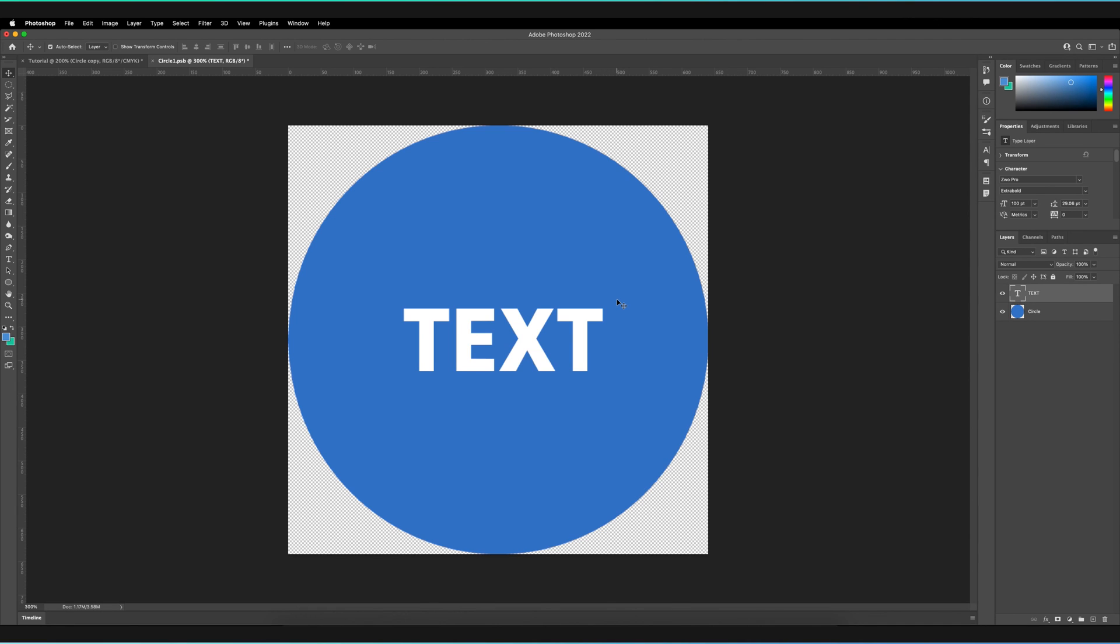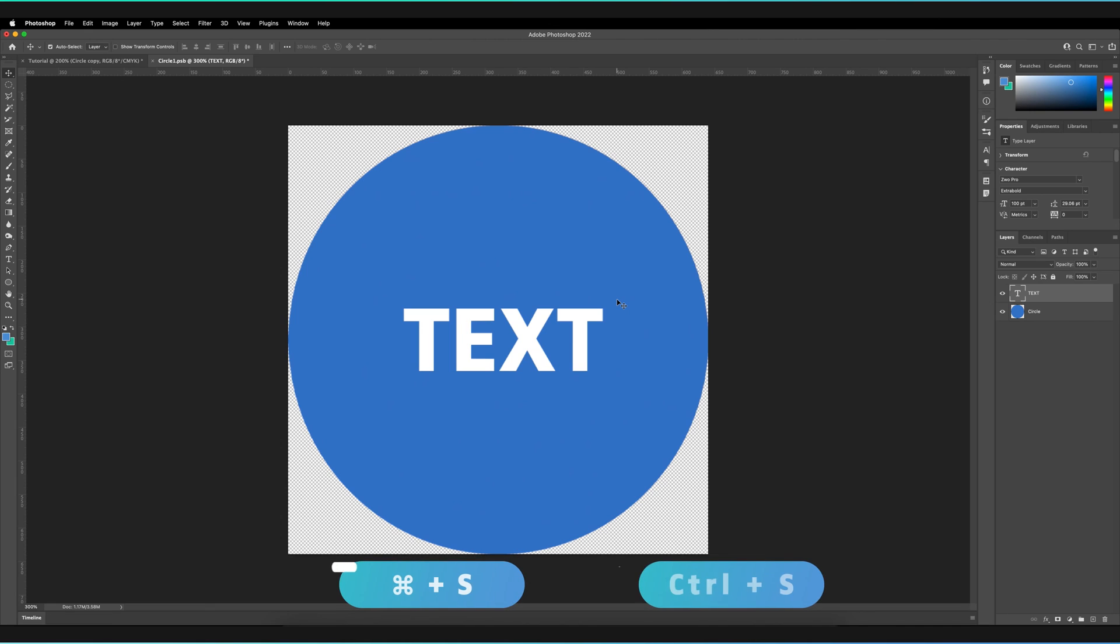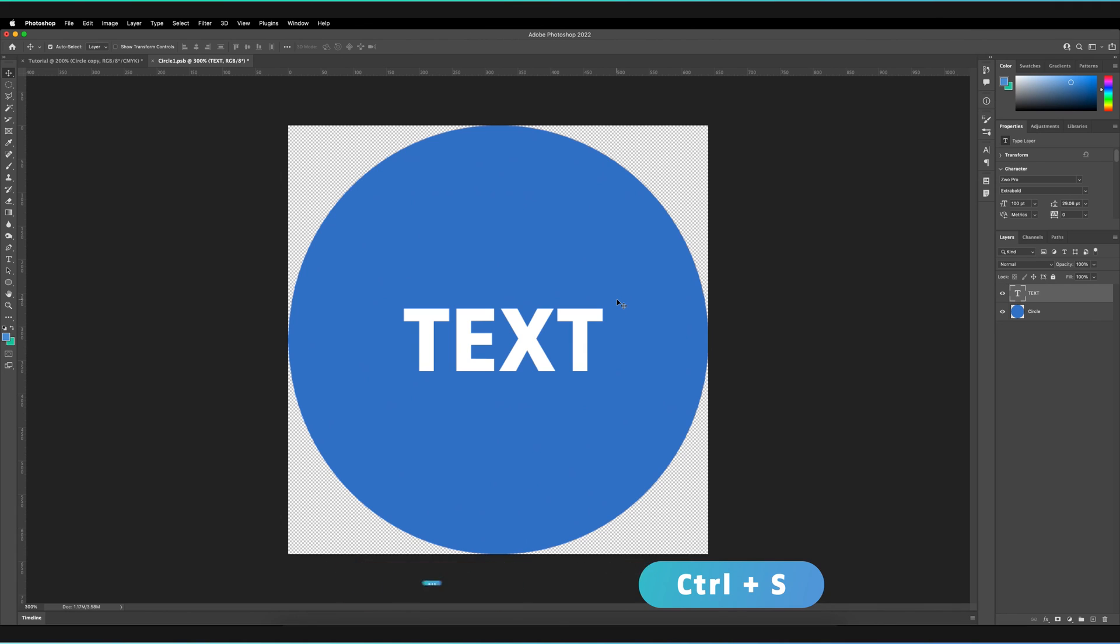The important thing is that you save it. So just make sure you press command and S. You don't have to save it as a document anywhere. It'll be stored within the project that you've already created. So just press command and S or control and S for Windows.